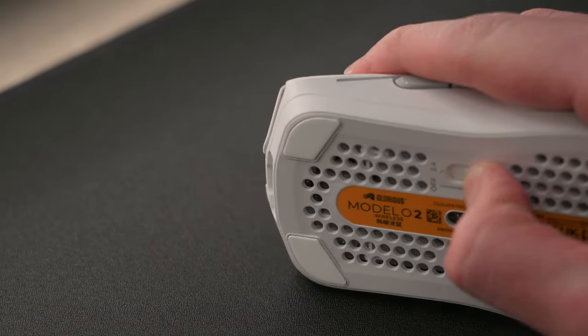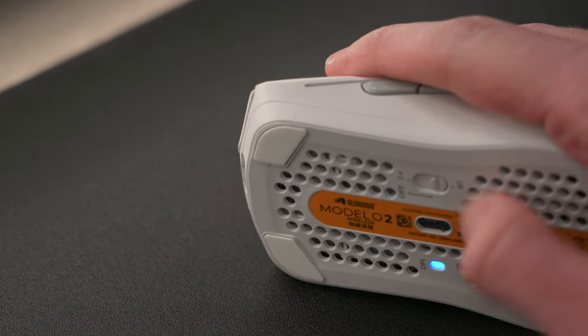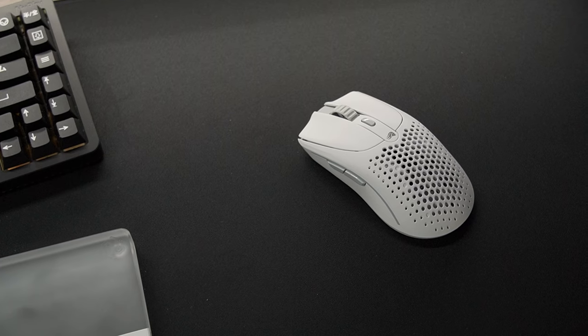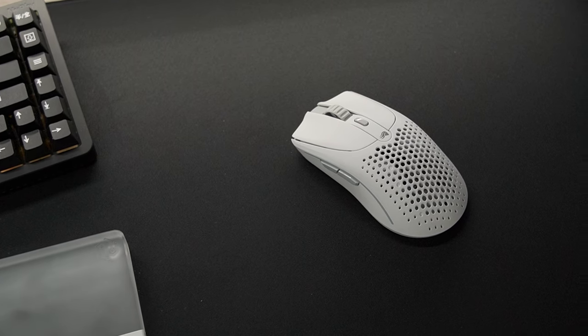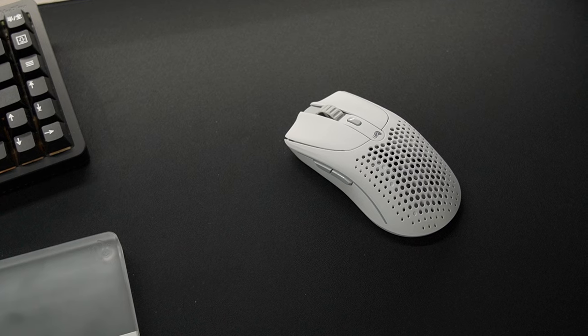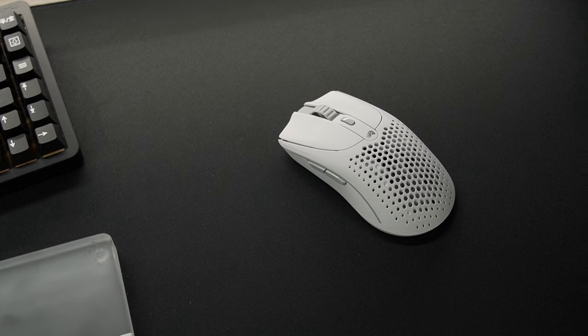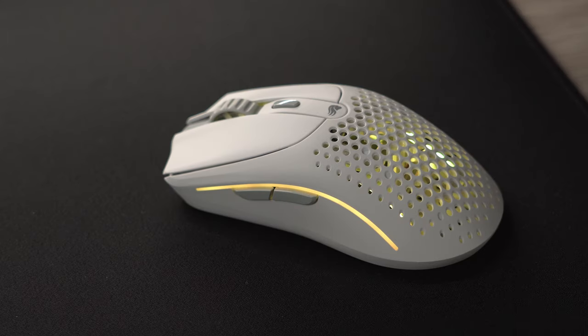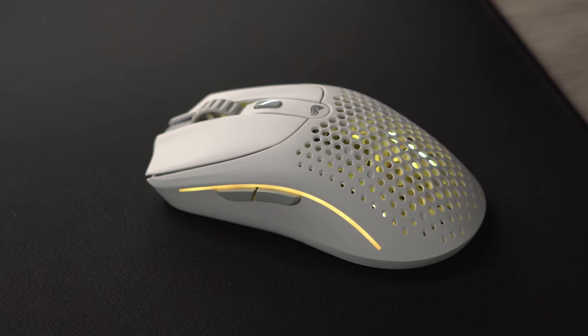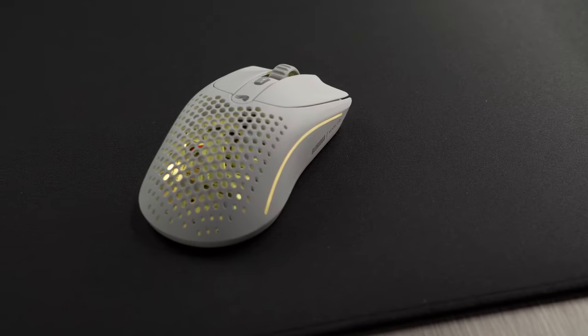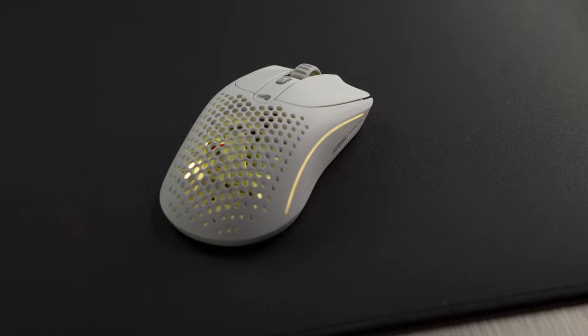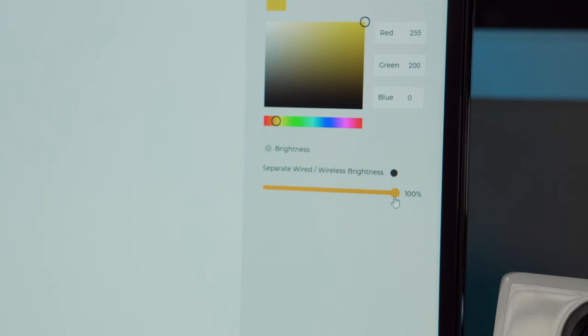The Model O2 can get up to 210 hours of battery life over Bluetooth, or 110 hours with the USB dongle. There are still two light strips on both sides, but enabling the lighting will have a severe hit on the battery life.